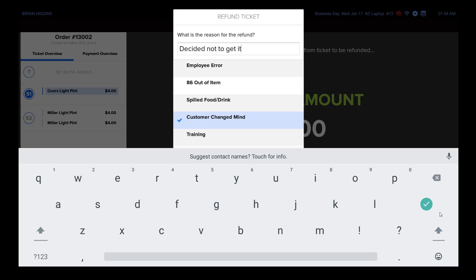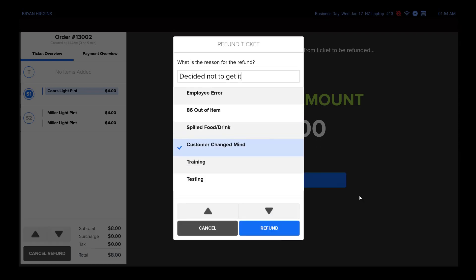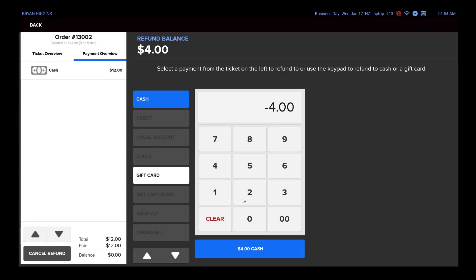You can choose cash, credit, or gift card.